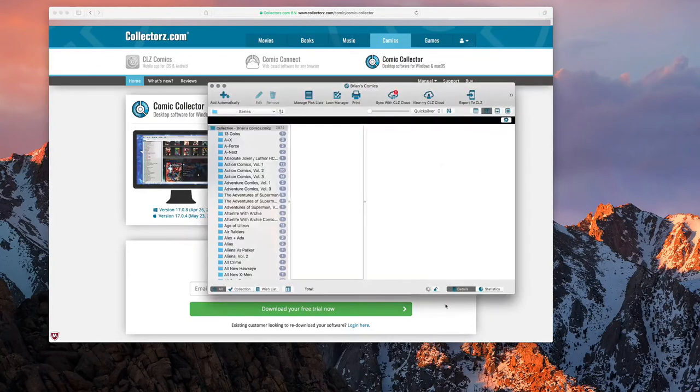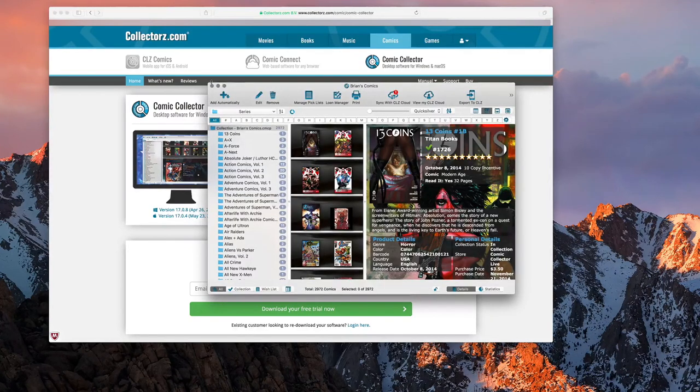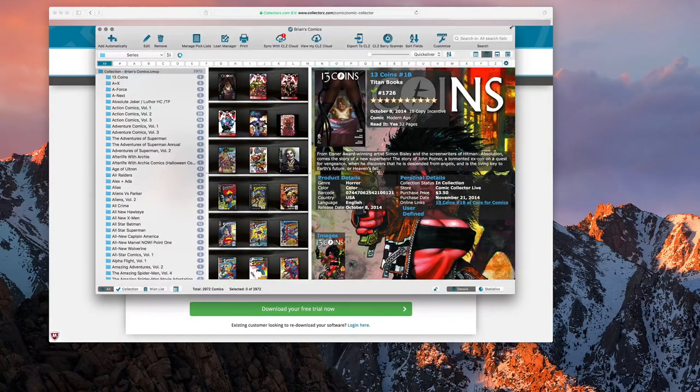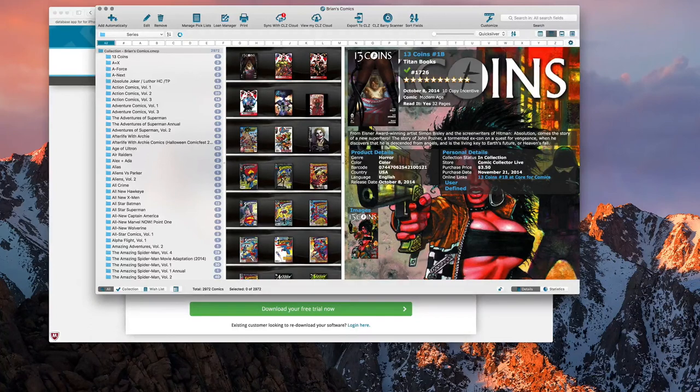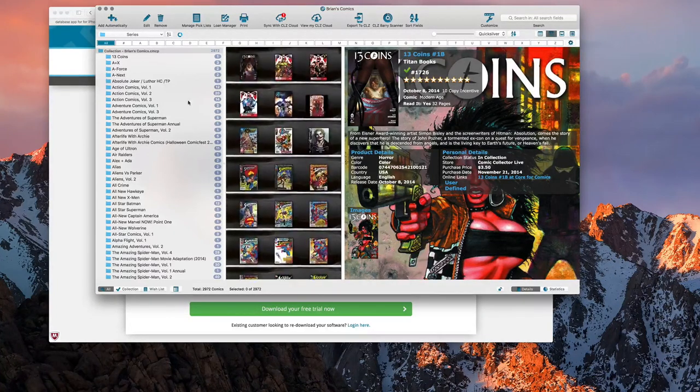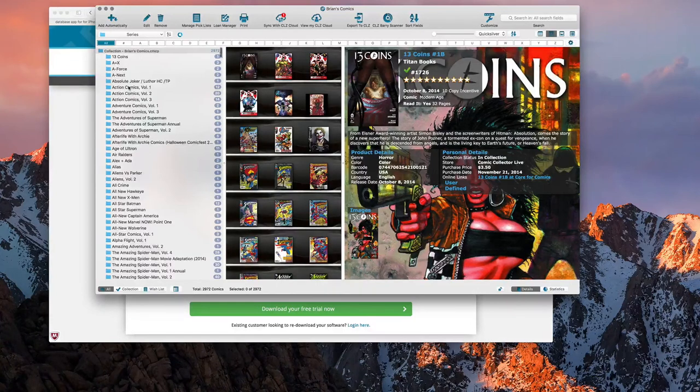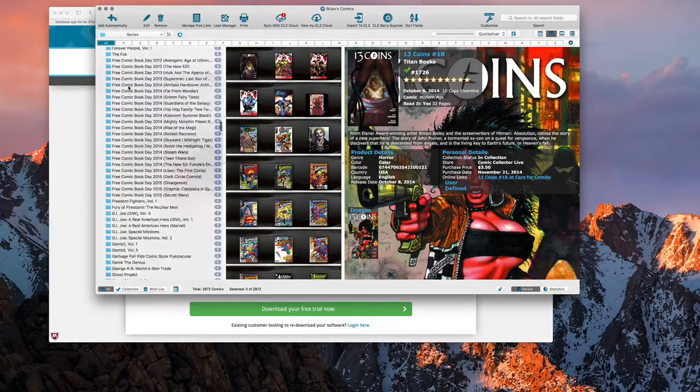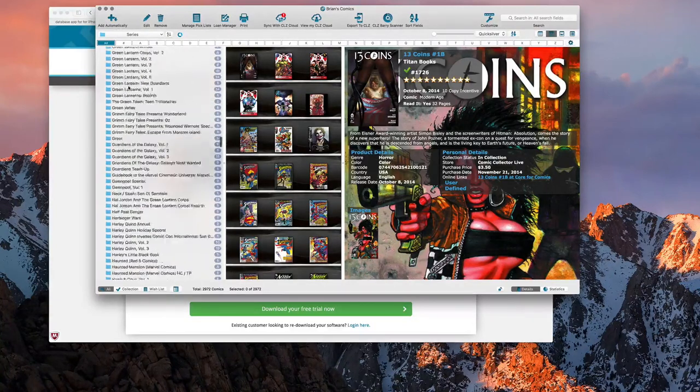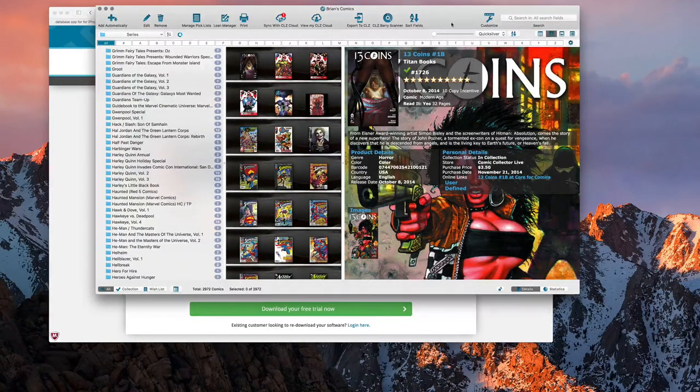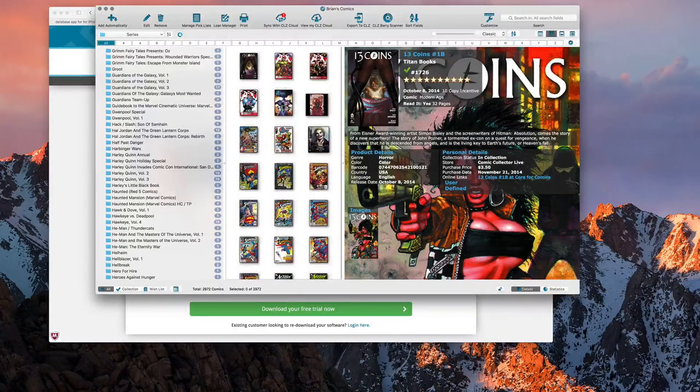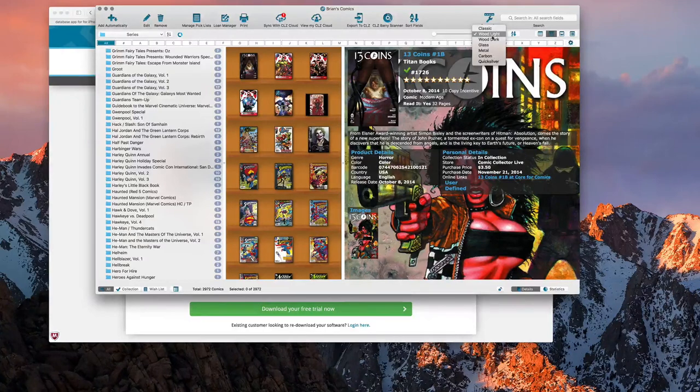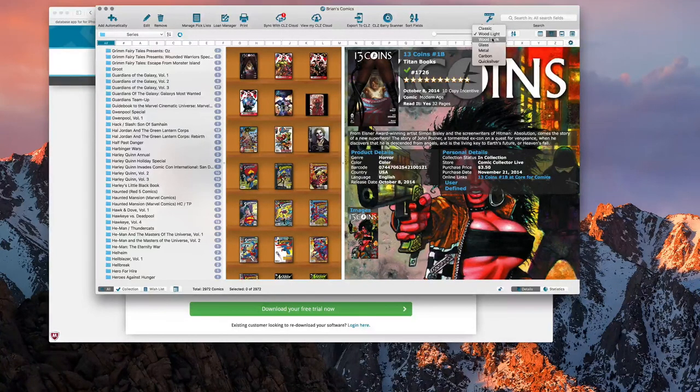Here's the software, this is actually my collection here. Don't knock a bunch of the books. You have all your titles here on the left-hand side for your series. You can sort them by comic series, you can sort them by publisher. You can adjust the view a lot, you can adjust the skin. There's a whole bunch of different skins: classic, wood light, wood dark, glass, metal, carbon, quicksilver.